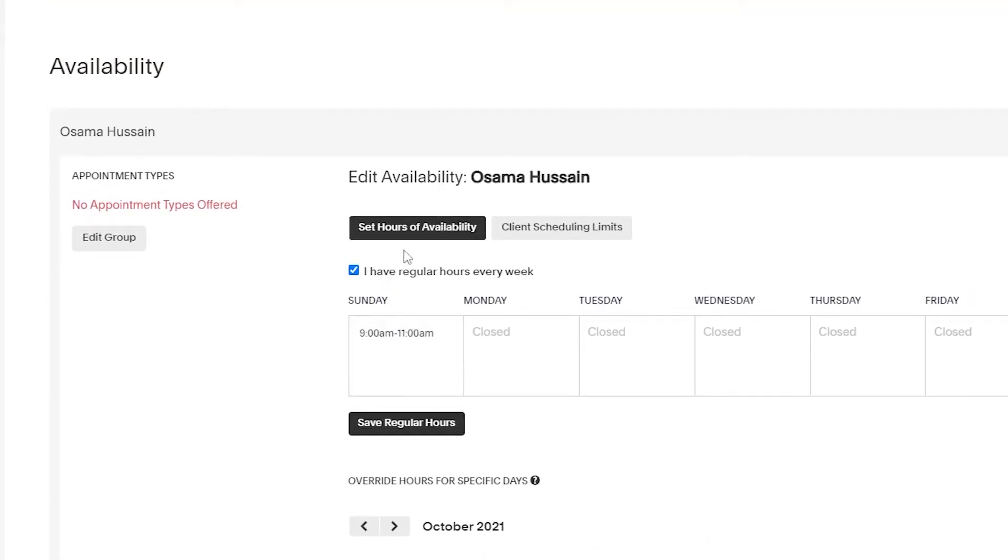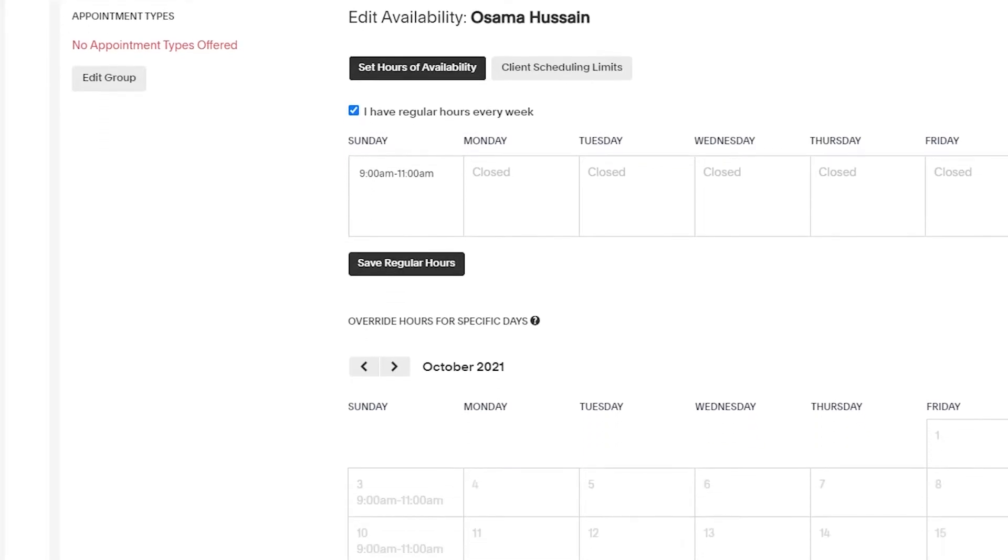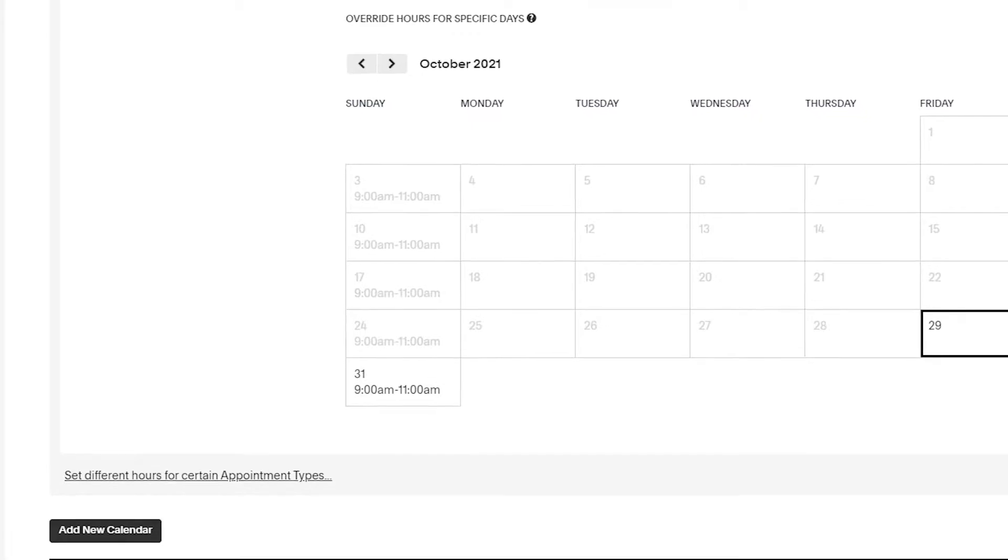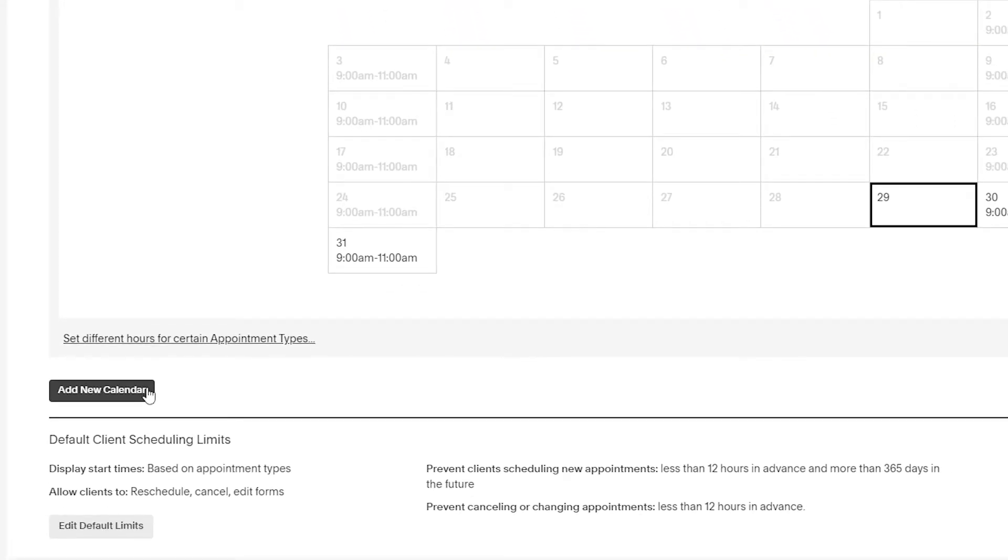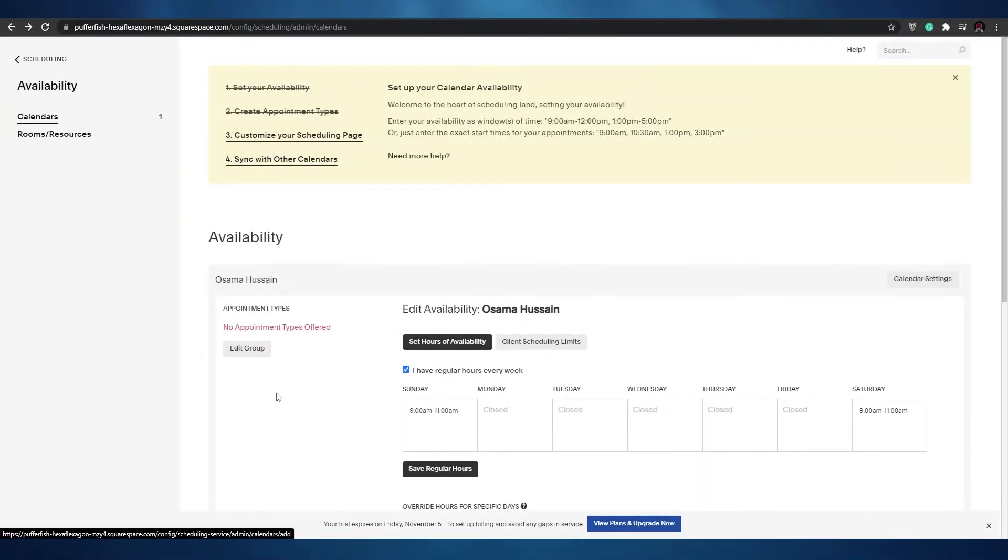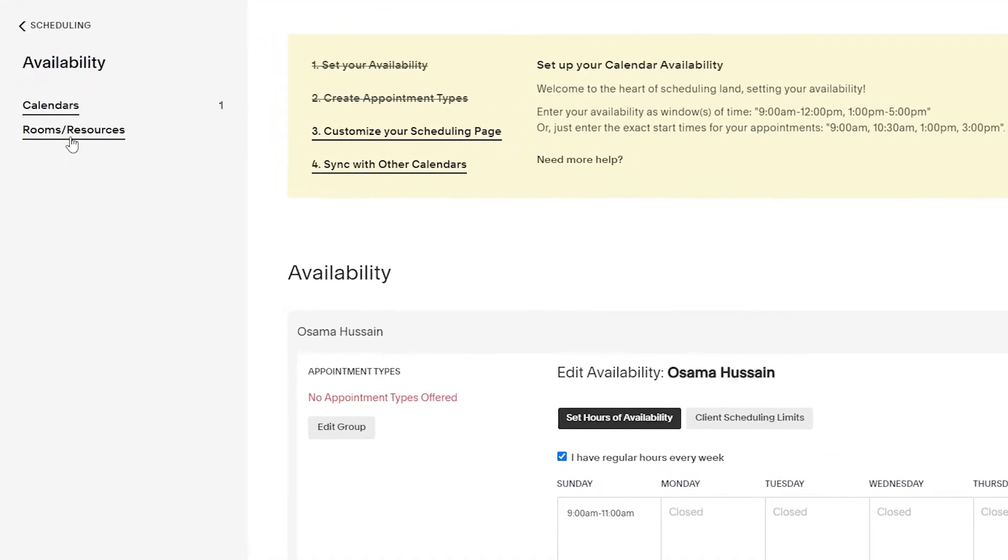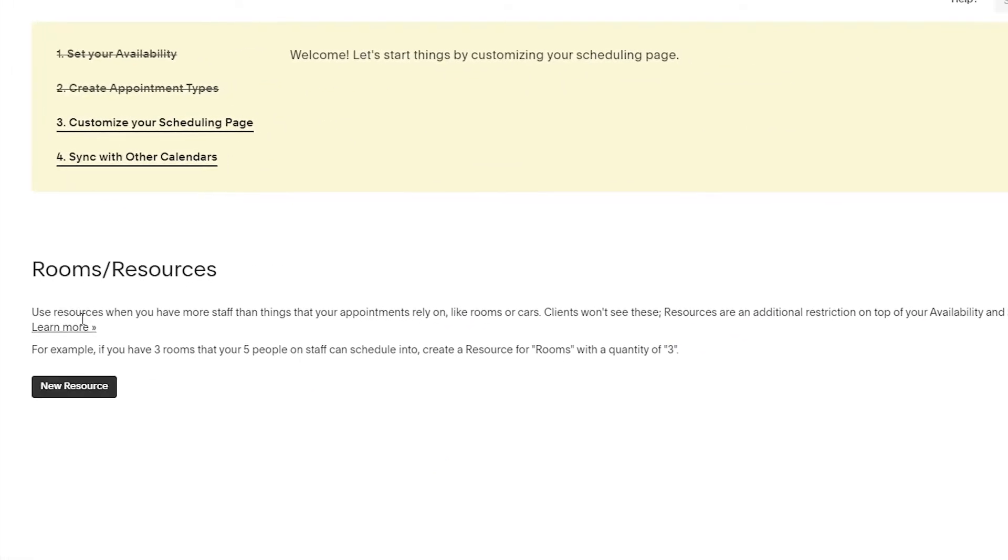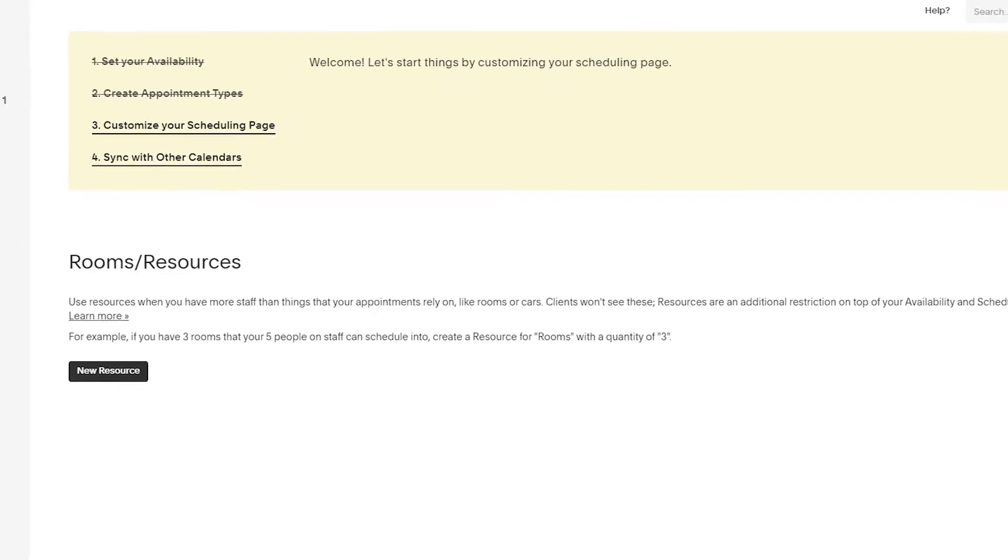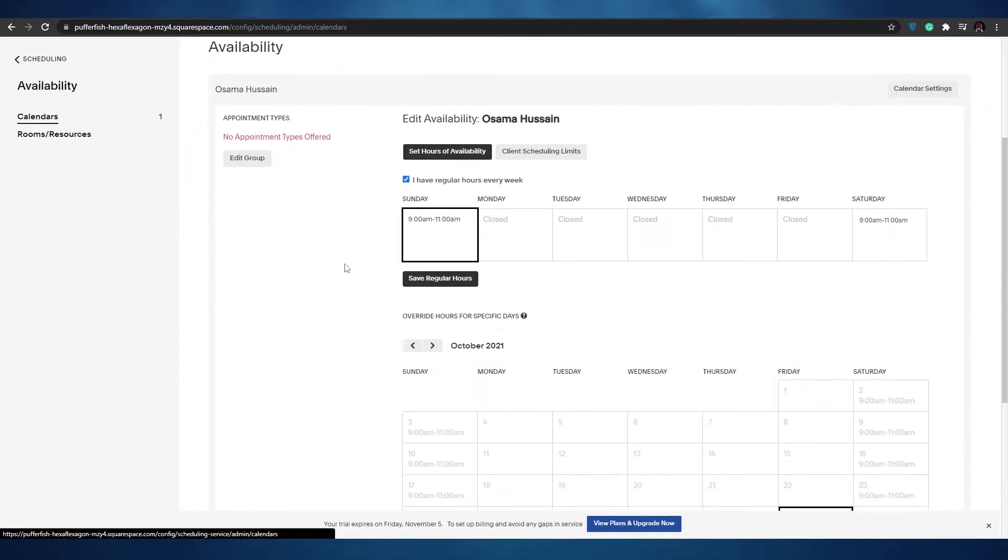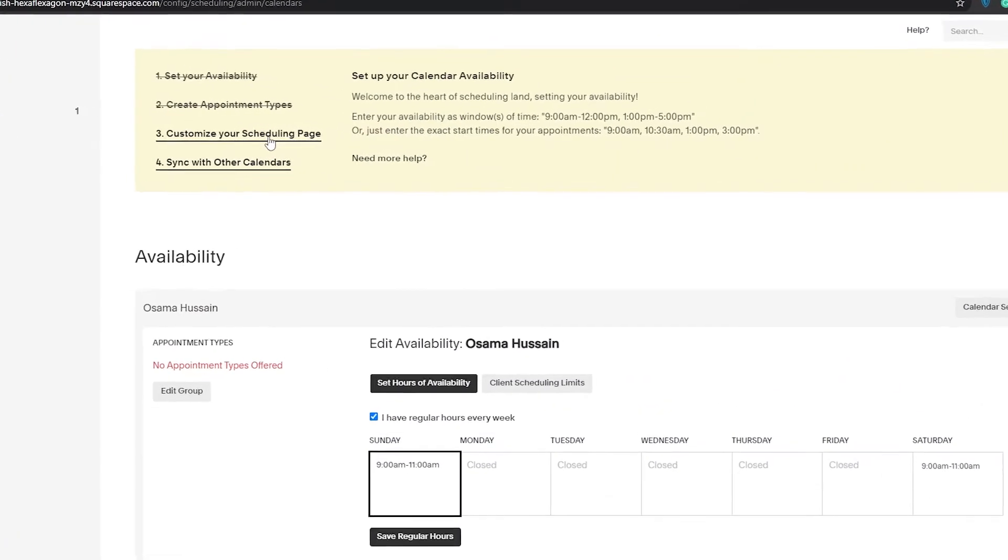As you can see over here, this is our appointment settings from 9 a.m to 11 a.m - that's our classes time when people can make their appointments. We have override hours for specific days but we haven't added them. If you want you can add a new calendar for a completely different client. On the left side we have rooms and resources. We can use resources when we have more staff but we're not going to get into that. Let's just stick to the basics for now.